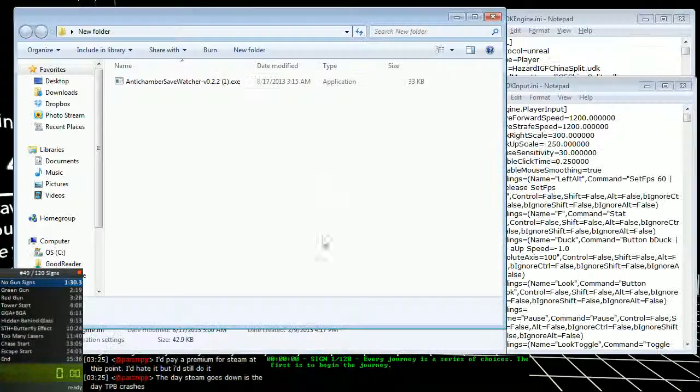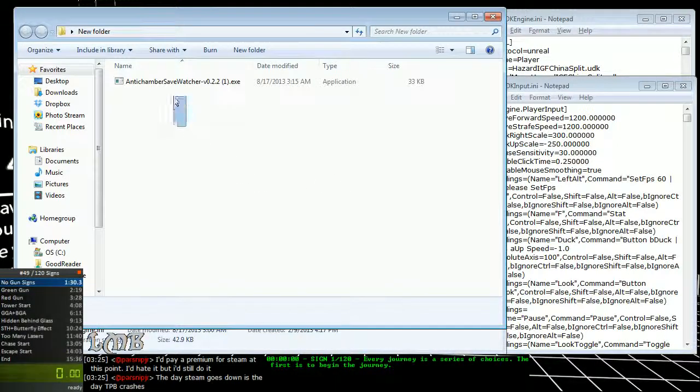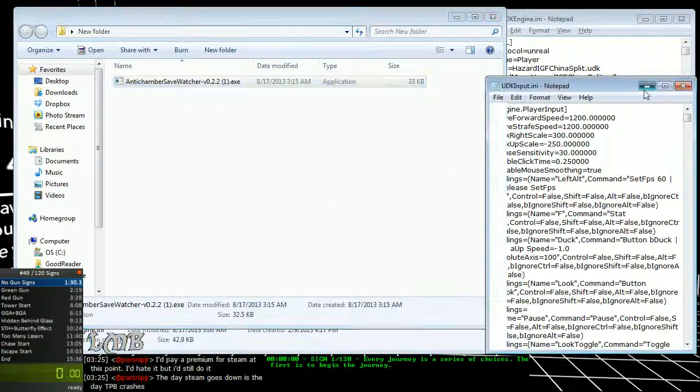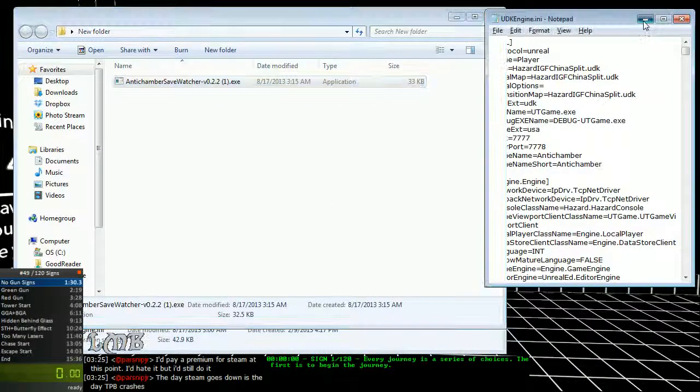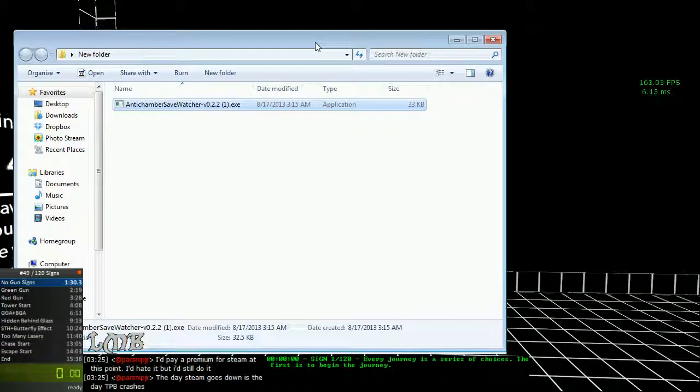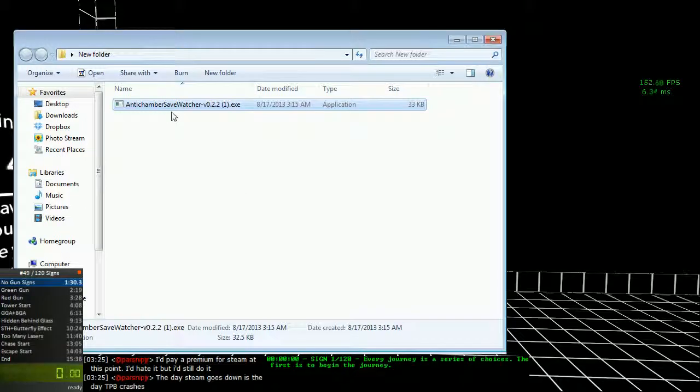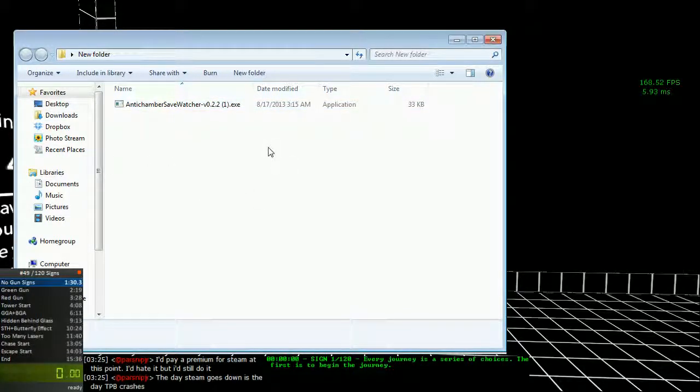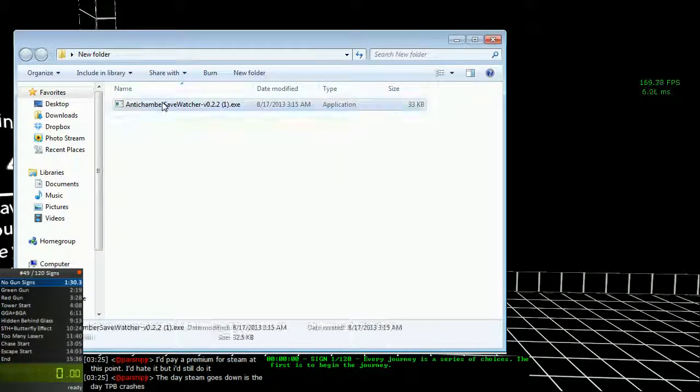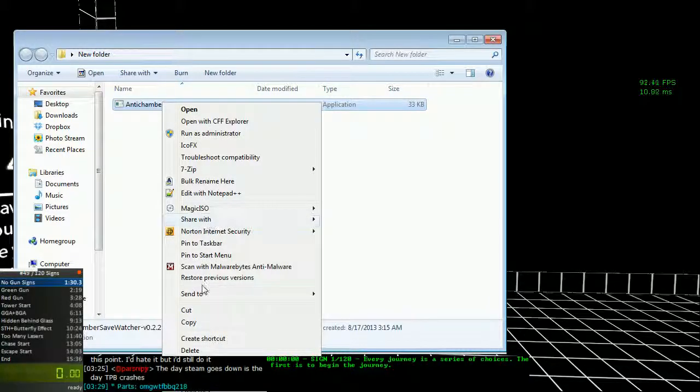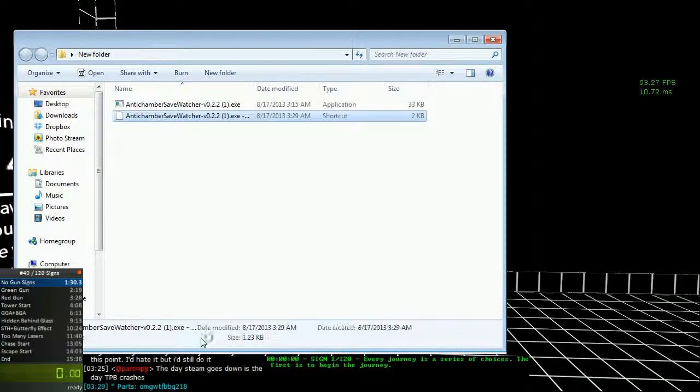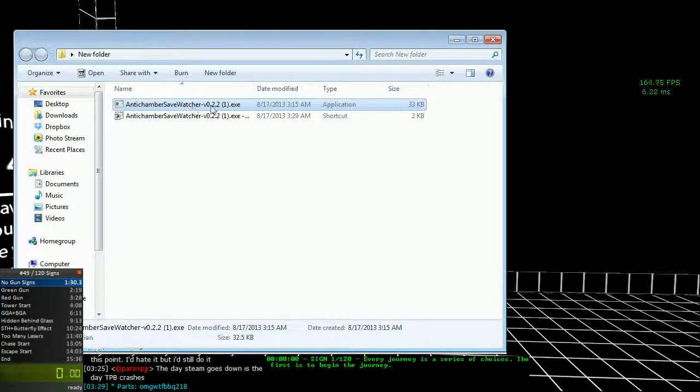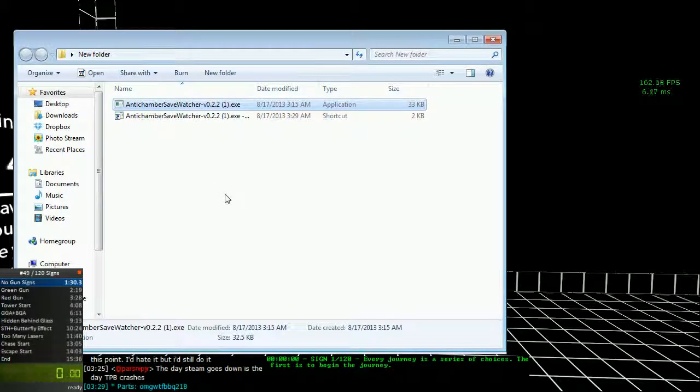Once you have it downloaded, open up the folder that it's in. Just put it wherever and you want to right click on it and create a shortcut. You have to create a shortcut, you can't just run the exe, it won't work.